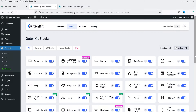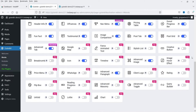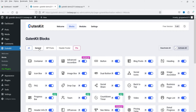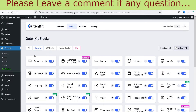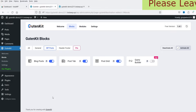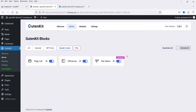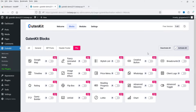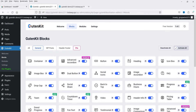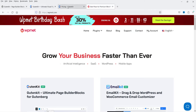Let's go to Blocks, where you will see all the blocks available in the free plugin. If I scroll down you'll see all these blocks. Under General are the general blocks, then WP Post blocks for customizing default WordPress post widgets, and Header and Footer blocks for header and footer widgets. Under Pro, you'll see all those blocks are available only in the pro plugin.